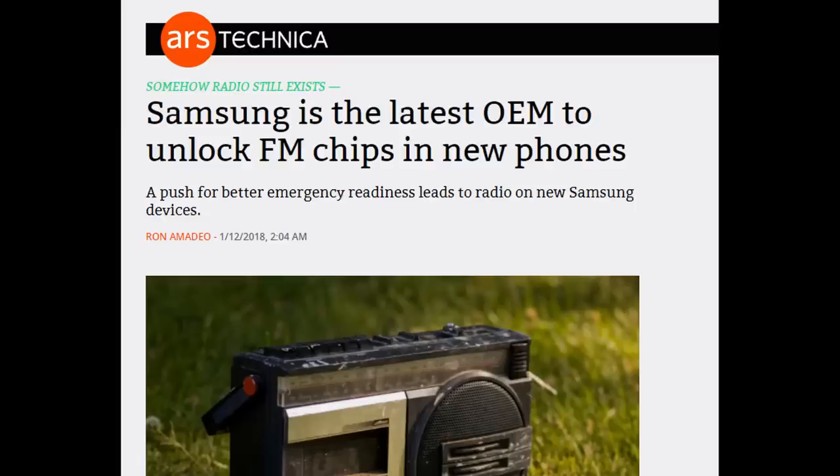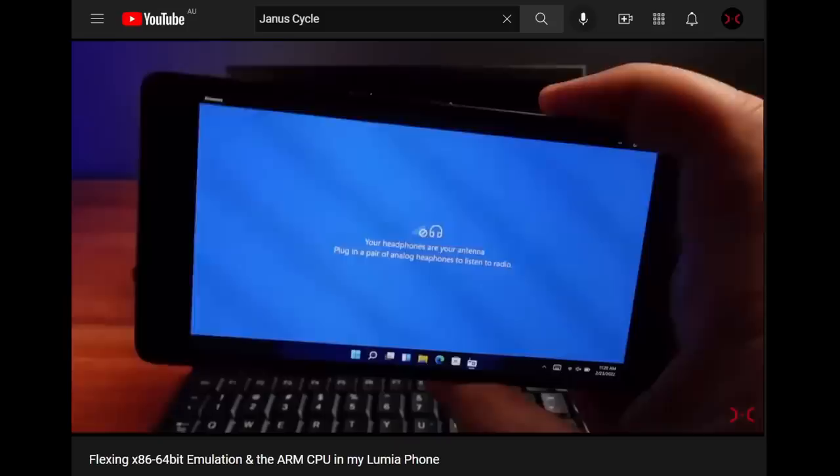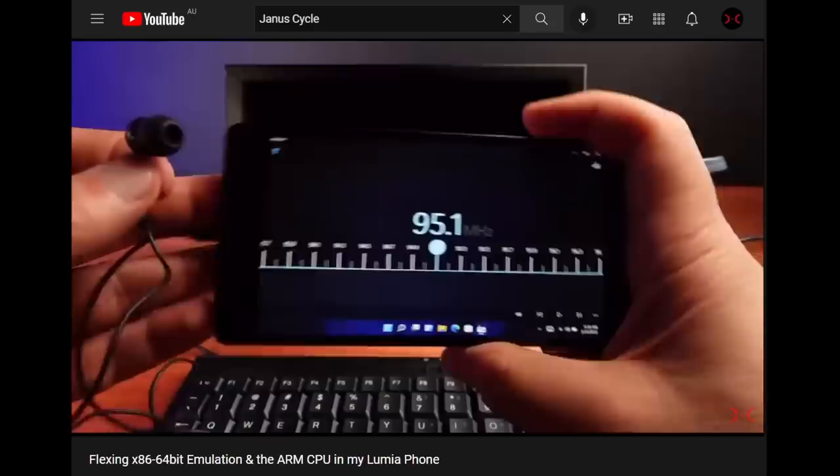Samsung has been much more open about allowing access to their hidden radios. In my Windows 11 on Lumia phone video, I was amused that the developers of the Windows Unarmed project for Lumia included an FM radio app for Windows.